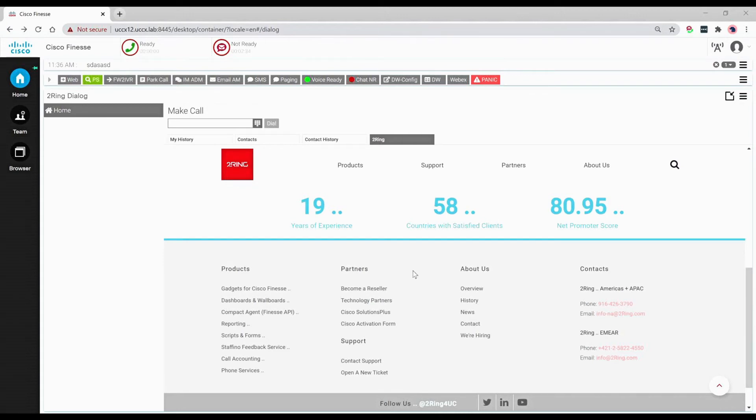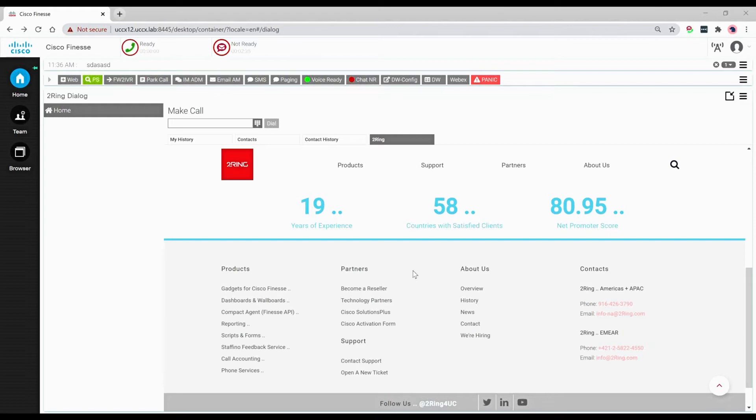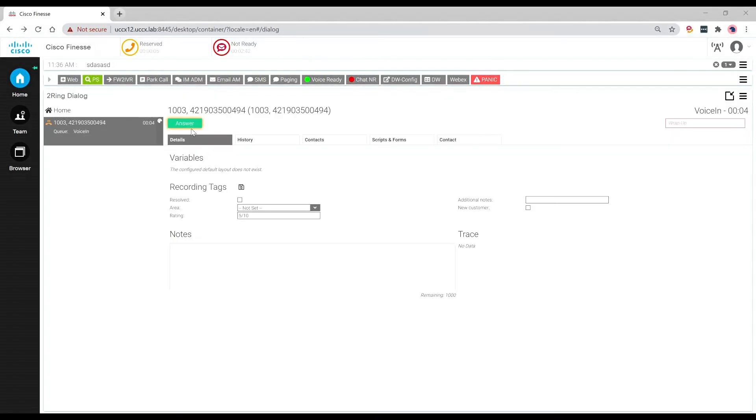You can now integrate your voice recordings into Cisco Finesse with Eleveo and Touring Gadgets. This partnership allows agents and supervisors to live in Finesse, which takes away the need for navigating between applications.